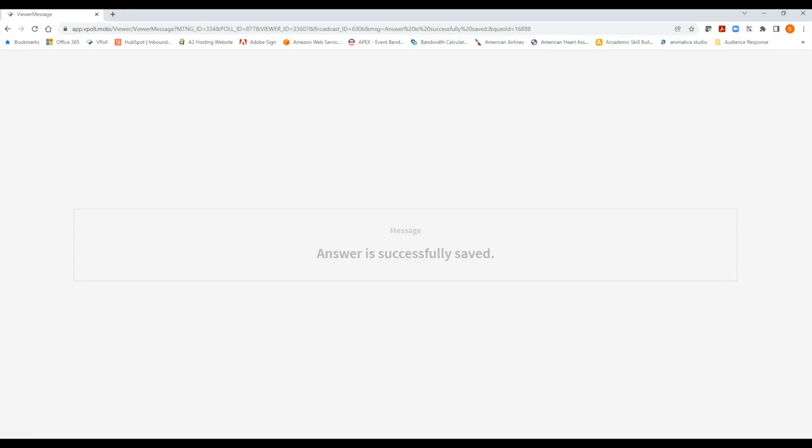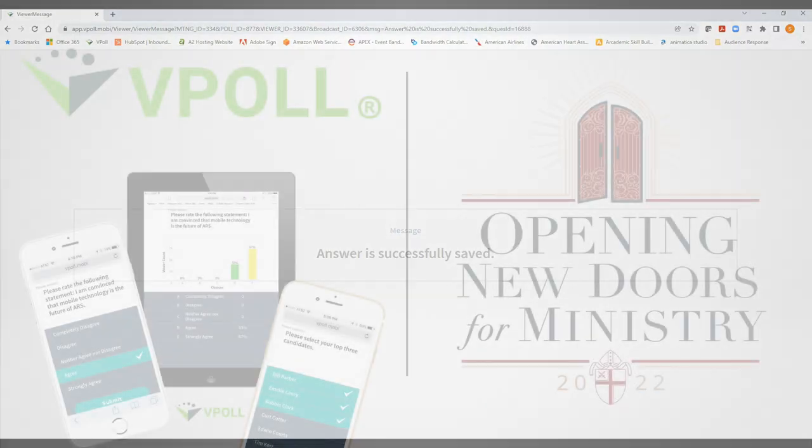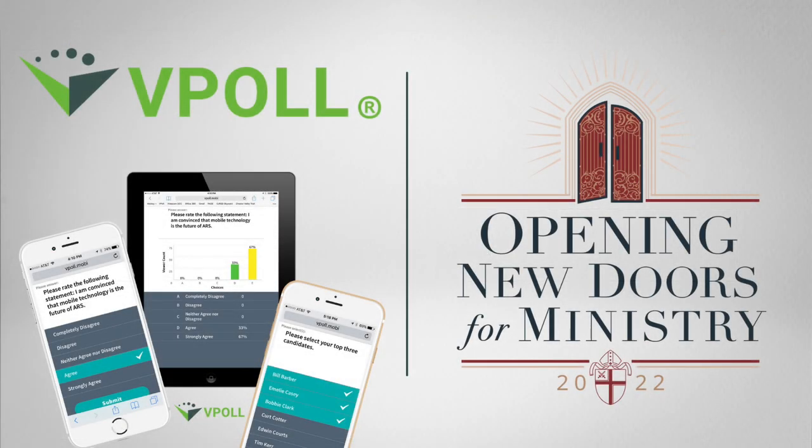Results I do not believe will be shared, they will rather be announced so you will not see the results come up on your device but rather you will be told what the results are whether something has passed or someone's been elected. And that is it. Thank you very much for taking the time to learn how to use vPoll and best of luck at convention. Thank you.